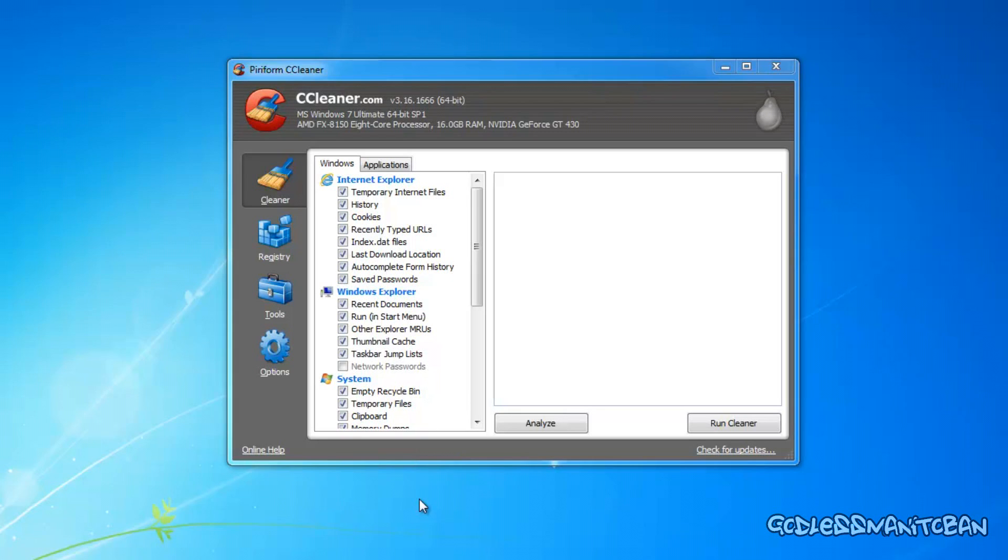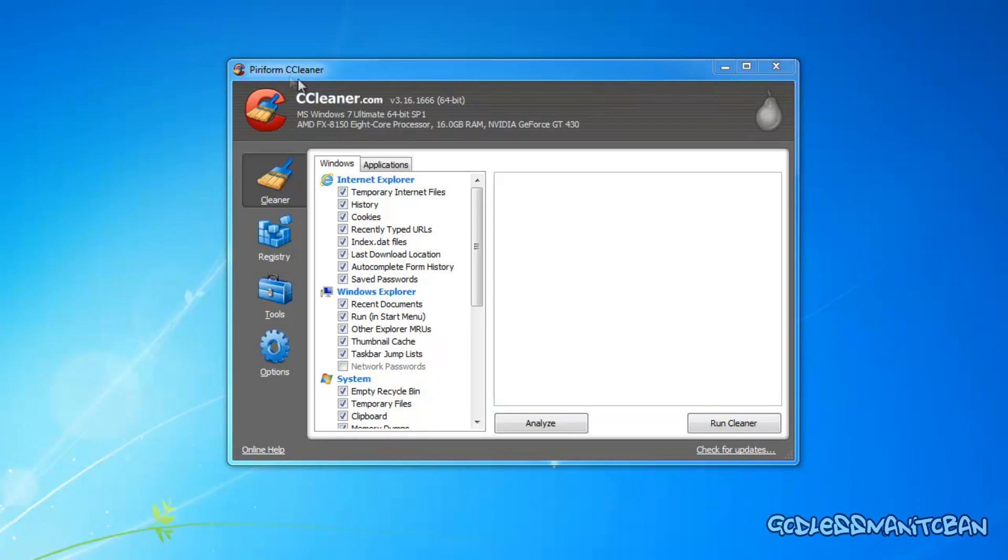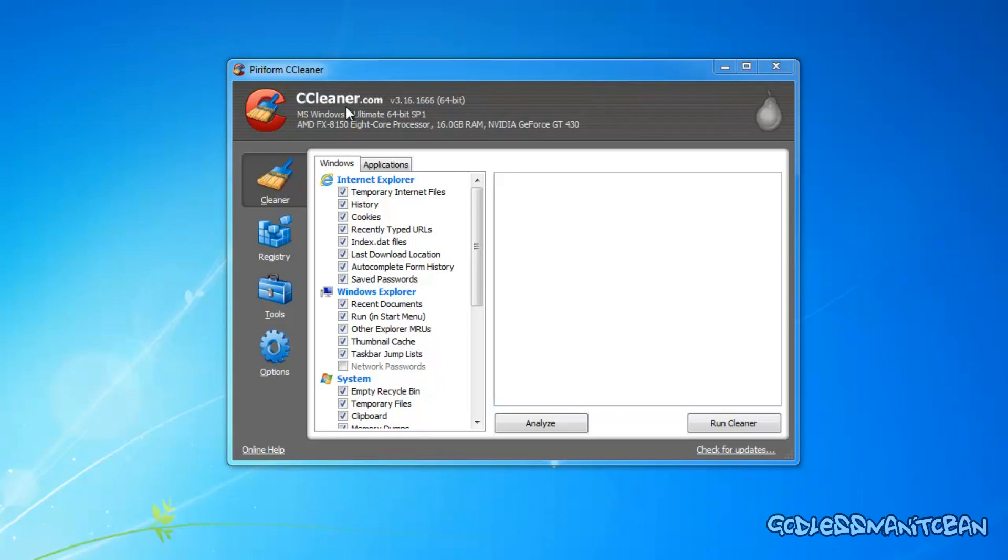For added protection, and to delete cookies and temporary internet files in your history, you can also do this. Download CCleaner by Pyroform, and I'll put a link in the video description to the website. It's completely free. You only have to pay for it if you want an enhanced version or a better version. I just use the free version because it does good enough for me.